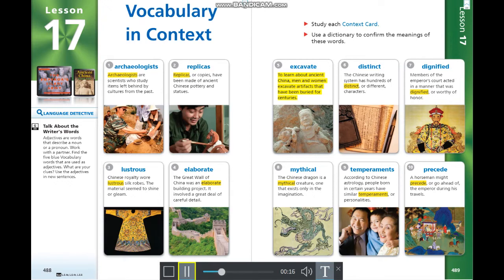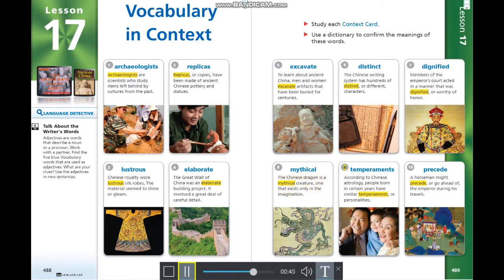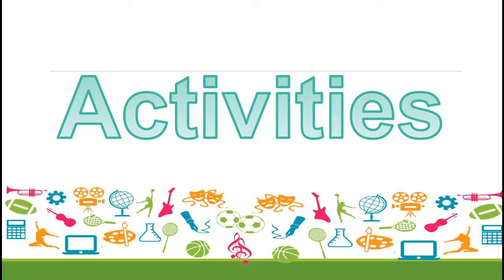Five — excavate: to learn about ancient China, men and women excavate artifacts buried for centuries. Six — distinct: the Chinese writing system has hundreds of distinct, or different, characters. Seven — dignified: members of the emperor's court acted in a manner that was dignified, or worthy of honor. Eight — mythical: the Chinese dragon is a mythical creature that exists only in the imagination. Nine — temperaments: people born in certain years have similar temperaments, or personalities. Ten — precede: a horseman might proceed, or go ahead of, the emperor during his travels.